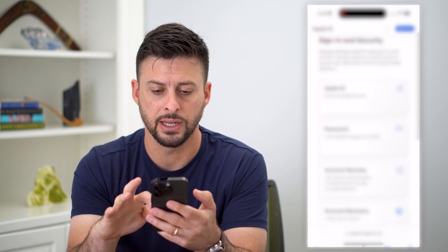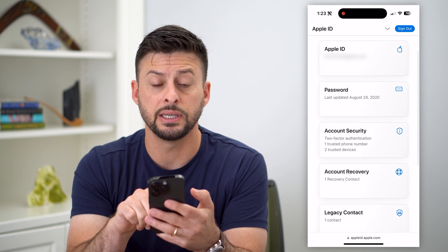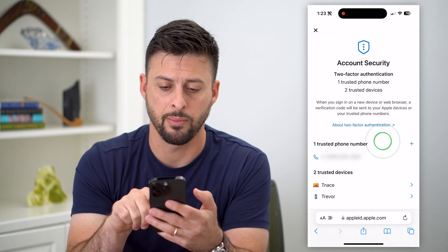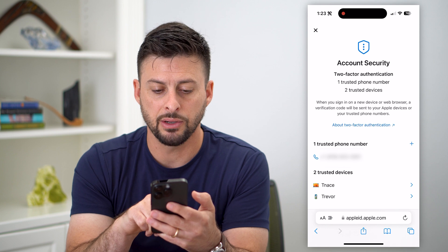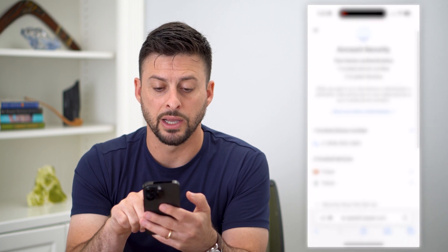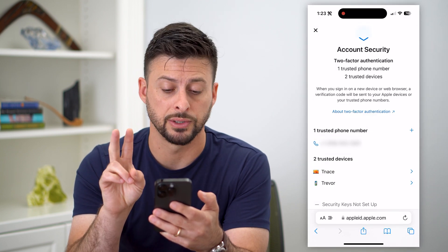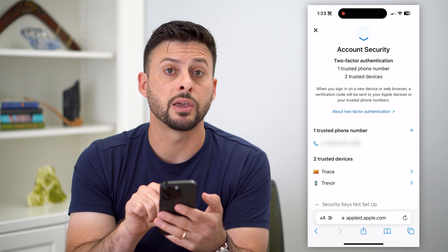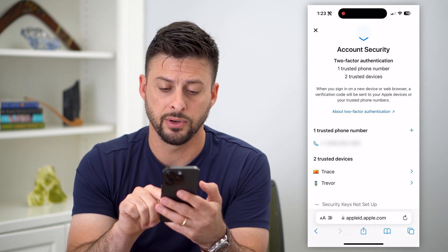Once this signs in, I can scroll down and you can see Account Security here. I can tap on that, and you can see right under my trusted phone number are two trusted devices — both my computer and my iPhone.